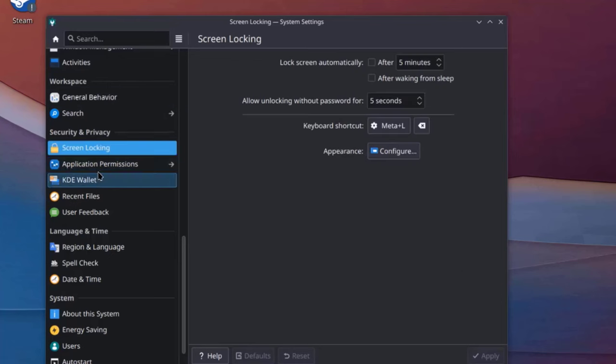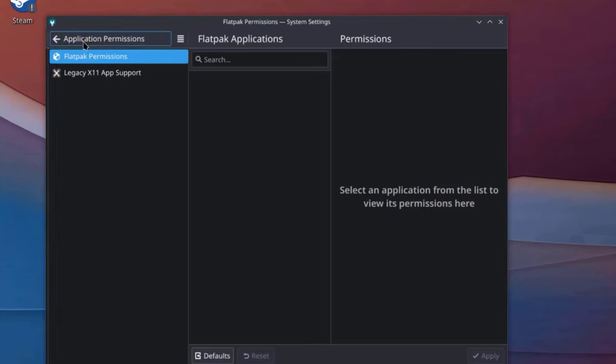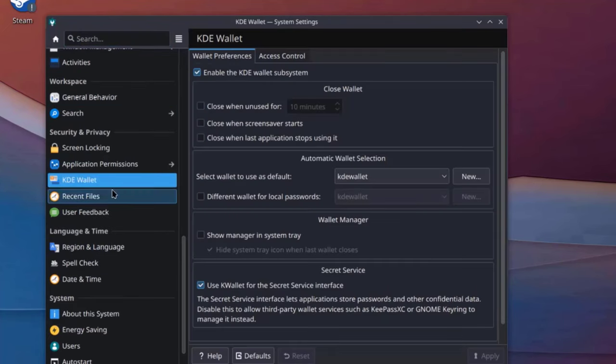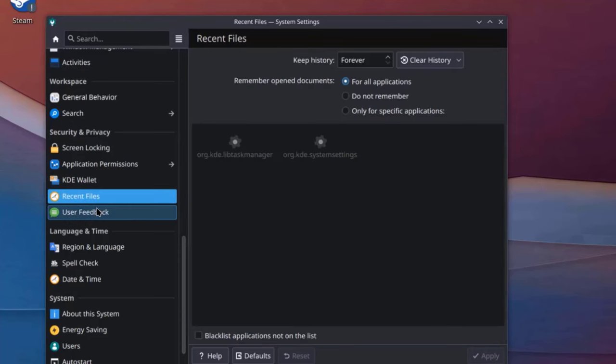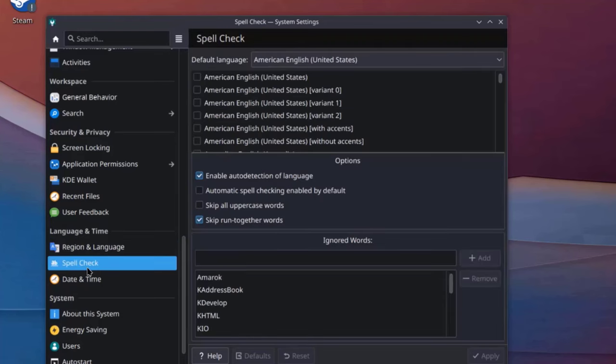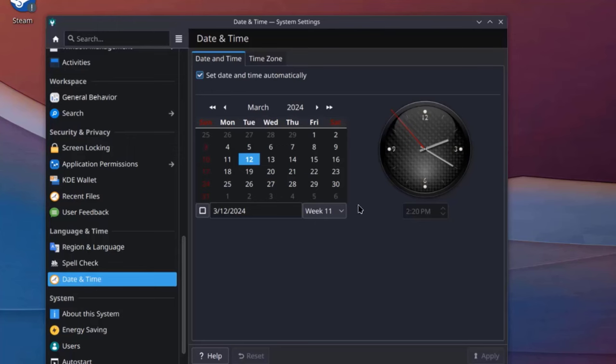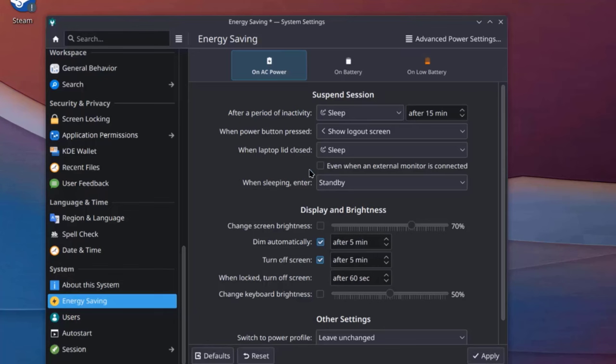So on Security and Privacy. There's Screen Locking. Application Permissions. KDE Wallet. This is the Language and Time. There's Region and Language Settings here. You can modify the language here. This is the Spell Check Settings. This is Date and Time. There's Energy Saving. So you can configure the Sleep Settings here.